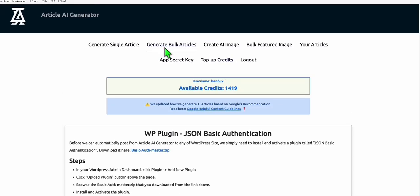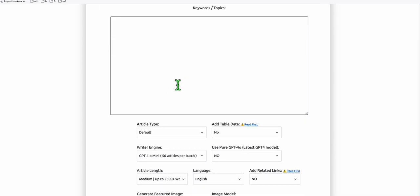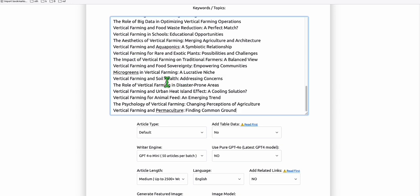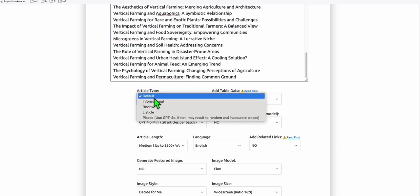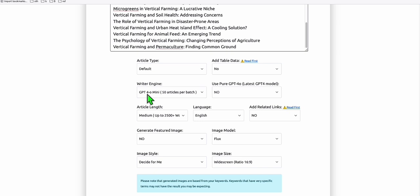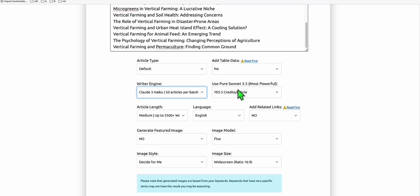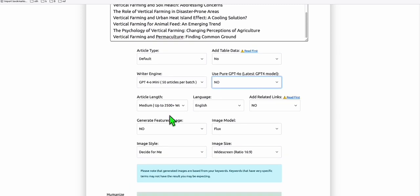Go to generate bulk articles. We will be able to paste 50 articles at a time. I just selected the first 50 keywords from the list. We will be using the default article type. We'll be using the Writer Engine GPT-4o Mini. You have the option to use Claude 3 or GPT-4o, or Claude 3.5 Sonnet, but it may cost more credits. For this demo, we can use GPT-4o Mini. It costs one credit per article and will give us a good quality, SEO friendly article. We will be choosing medium length article with 2,500 plus words so we can have better opportunity of ranking on Google because that's one factor. If you have the right number of words, SEO friendly article with the right structure and high quality content, then your articles are pretty good to rank on Google.